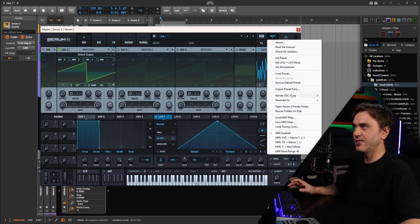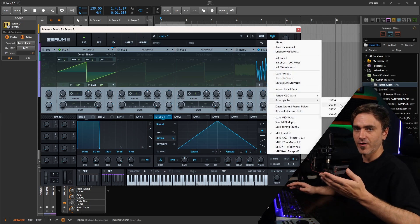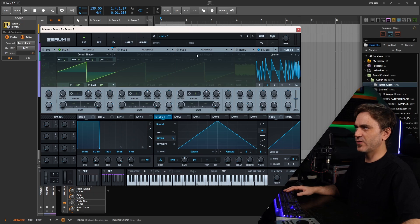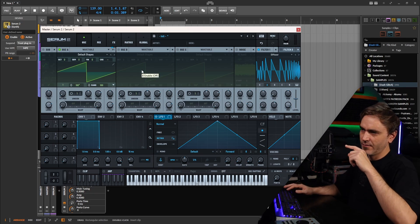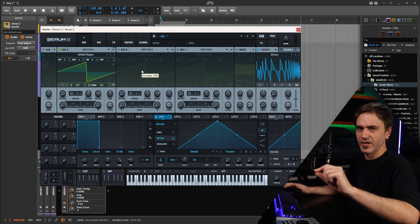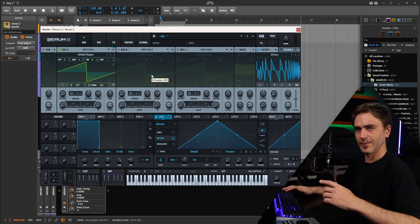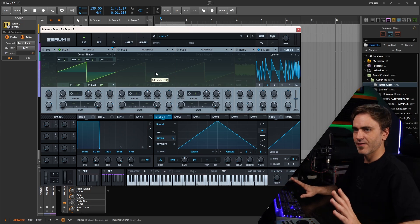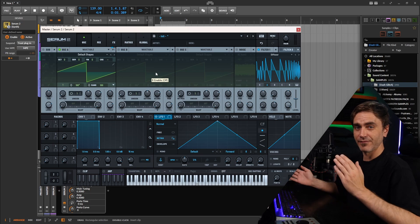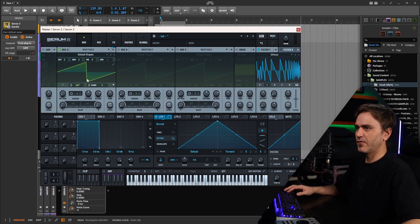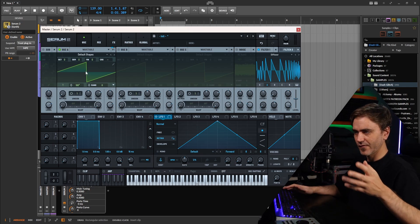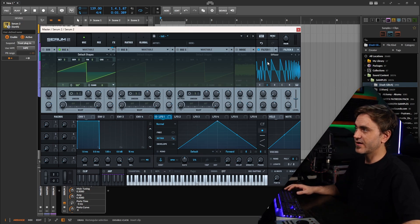That technique is resample to oscillator A or B. What that does is basically record a section of audio running through the synth and reapply it as a wavetable. But there are a couple of things we want to set up before we start resampling. We probably want to turn the phase randomization to zero so that when it starts the resample, it always starts at the same time, giving us a more predictable result.